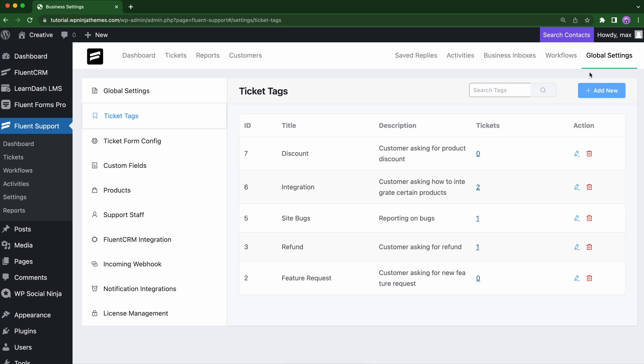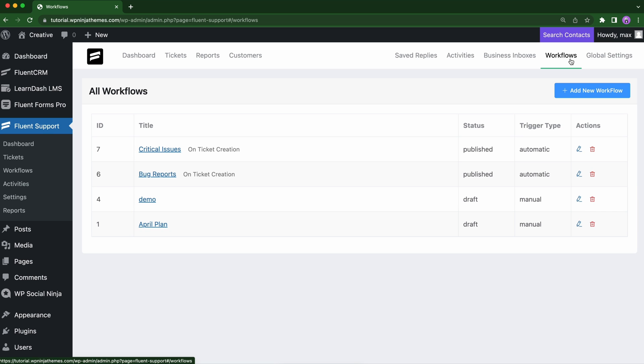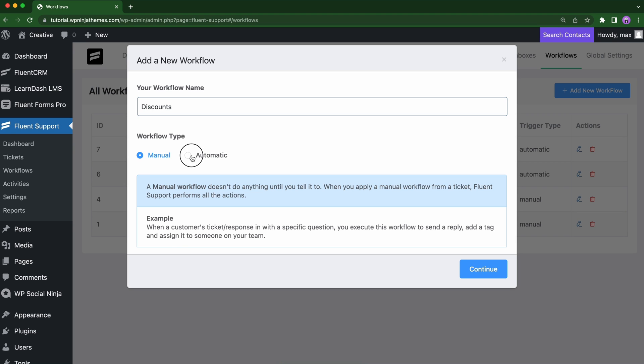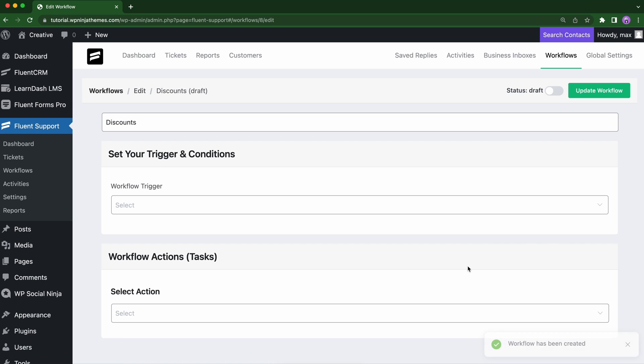Head over to the workflows from your menu. Click add new workflow. In the new window, name your workflow. Select workflow type as automatic because we want to run this workflow automatically. Click continue.